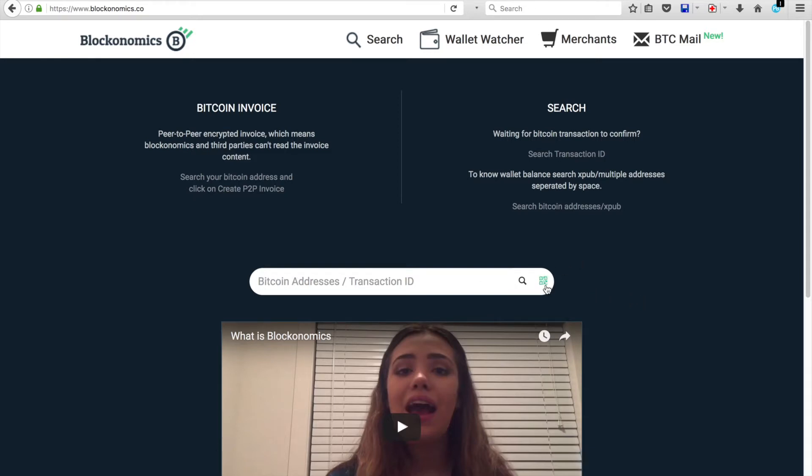So you'll notice you can do that two ways, one through a QR code. You just click that, the camera would turn on, and you put the QR code in there like that. Or you can use this bar to copy and paste the code.